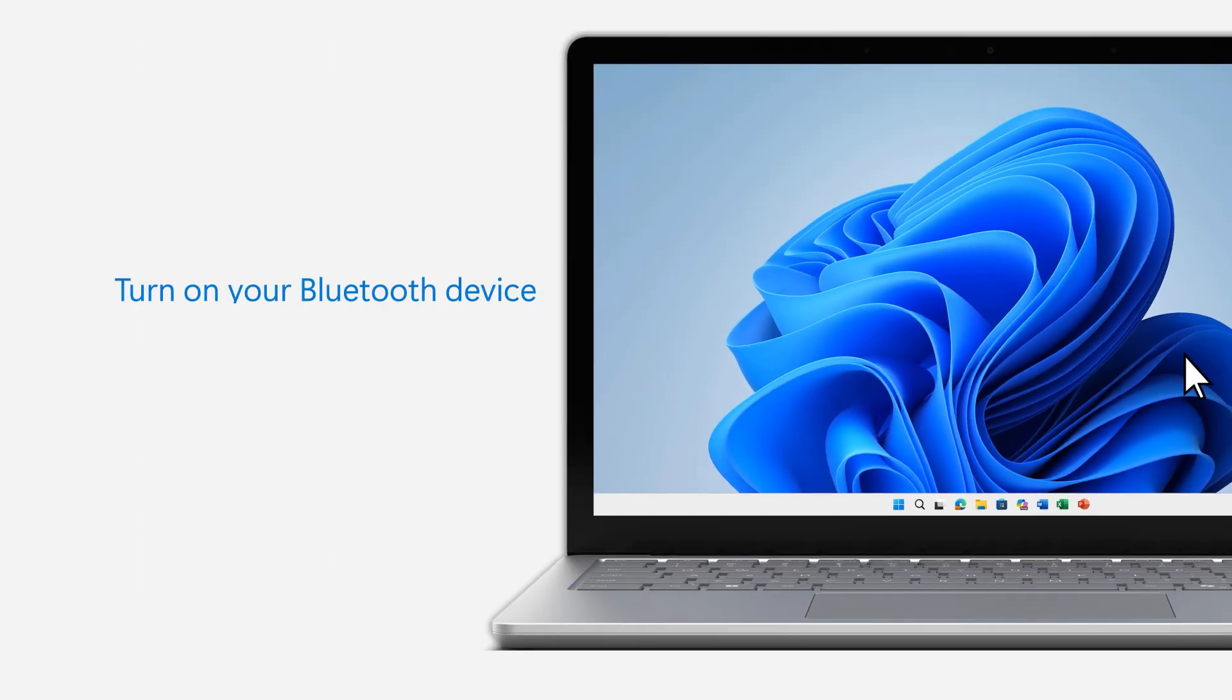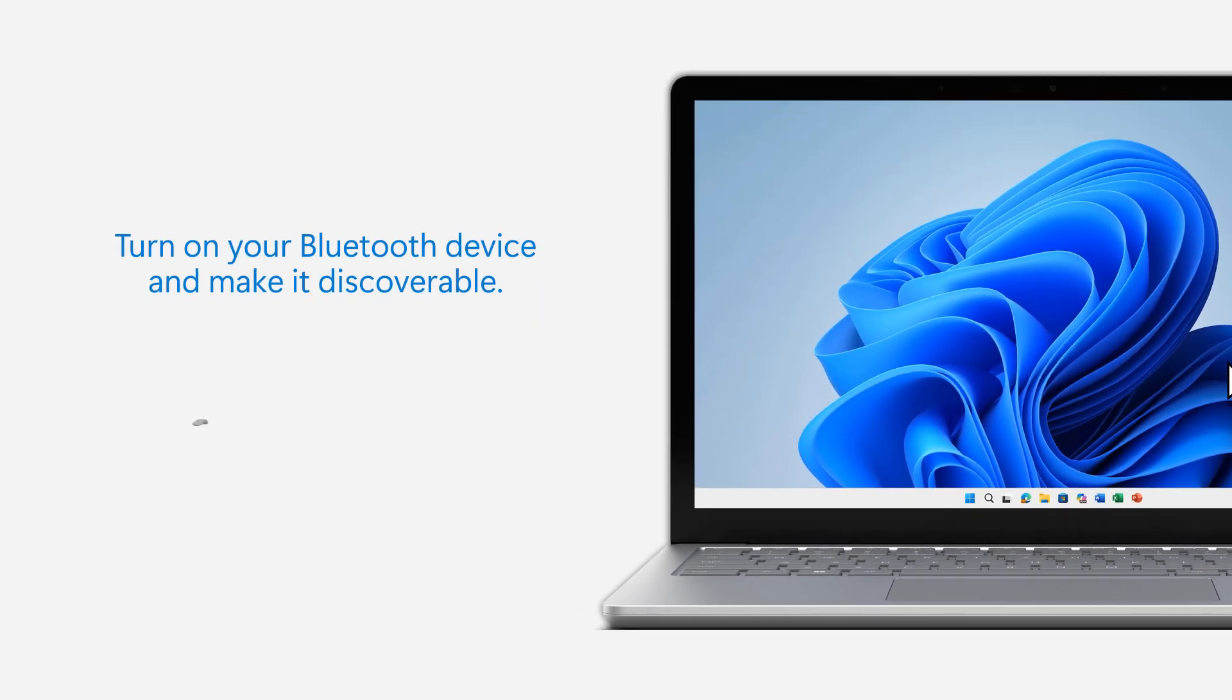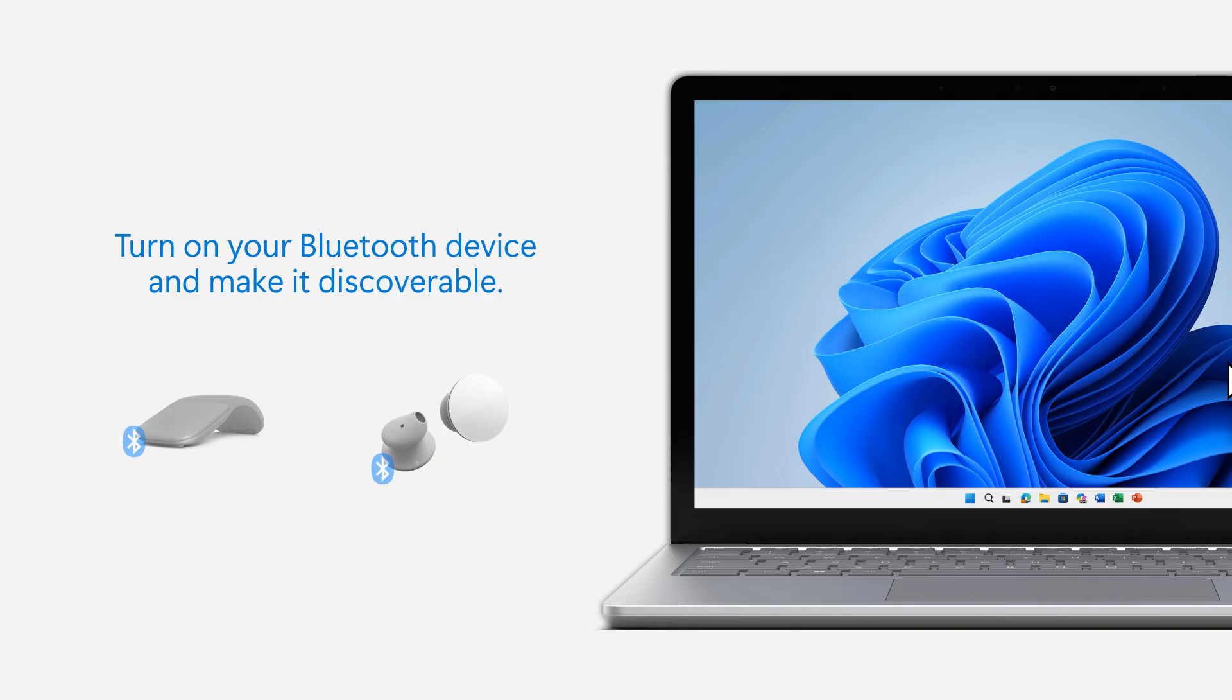Next, turn on your Bluetooth device and make it discoverable. This varies by device, so check the manual or manufacturer's website if you're unsure.